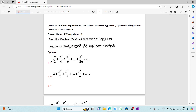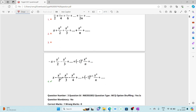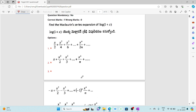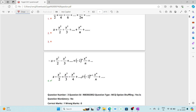The second question is a direct statement: by using the Taylor series we can find the Maclaurin series expansion of log(1+x), which is x - x²/2 + x³/3 - x⁴/4 + ... If you remember the statement, you can directly get the answer without solving.